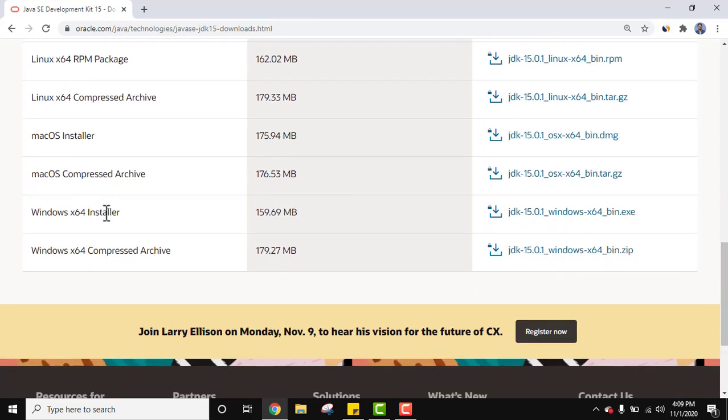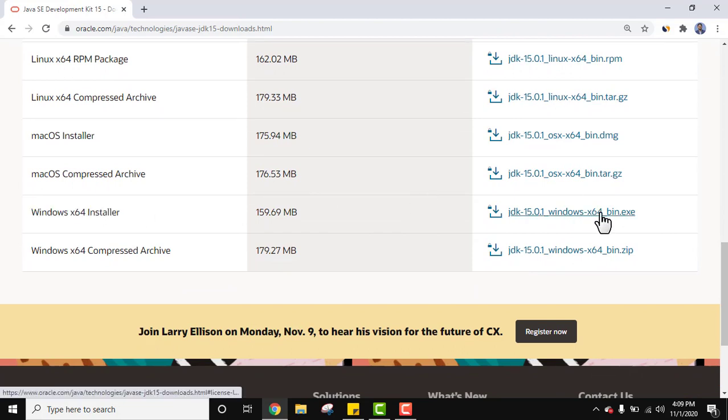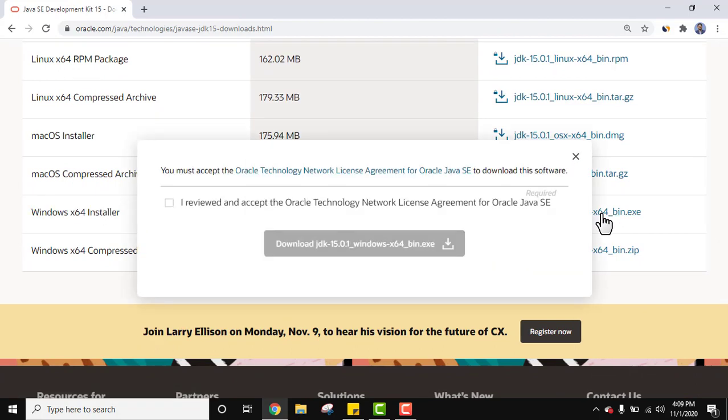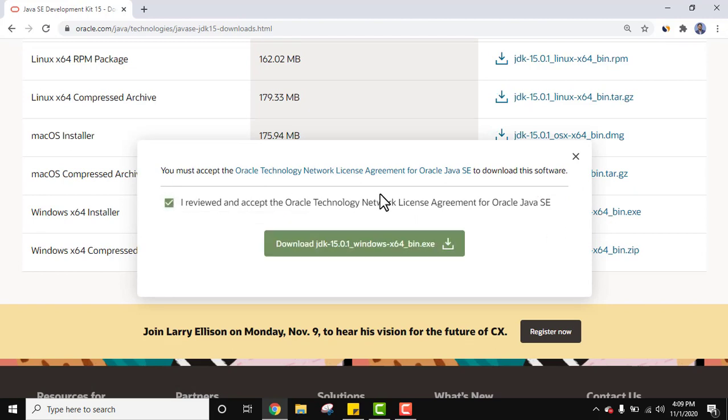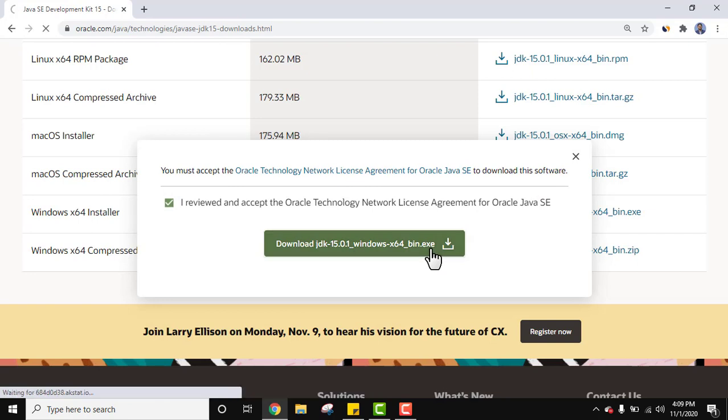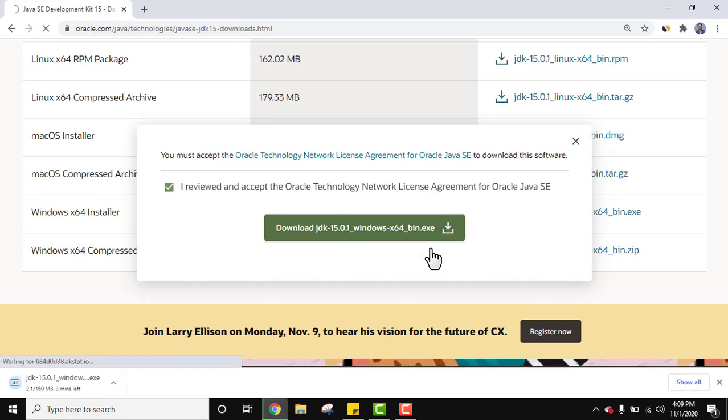Here different versions available for Linux, Mac, as well as Windows. So we want for Windows. Here it is for 64-bit Windows installer exe file. Click on it to download. On clicking, the following is visible. Click on it. I reviewed and accept and click on the button to download. On clicking, the download will start. The download started on the left bottom.